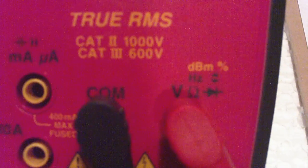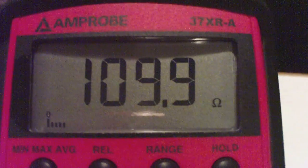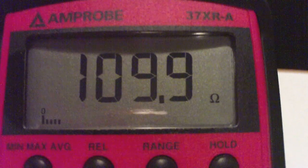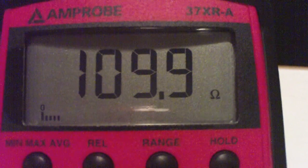And the first setting I'm going to have it on is on resistance. So there's the resistance and this coil has a resistance of one hundred nine point nine ohms.